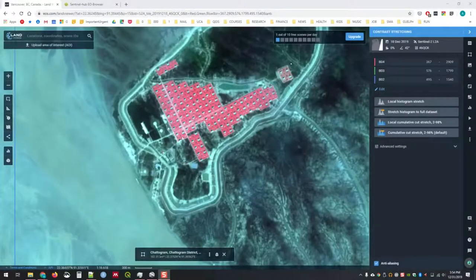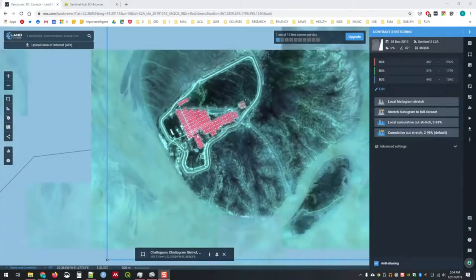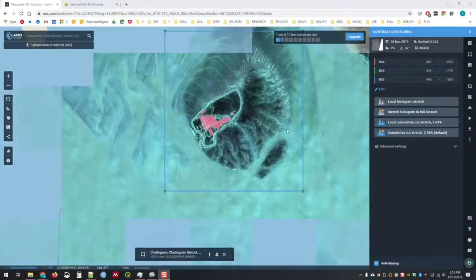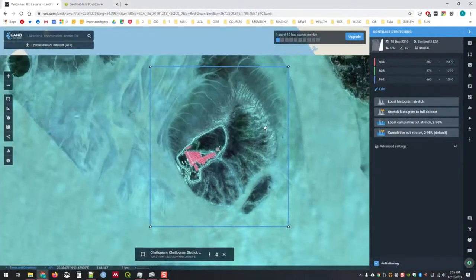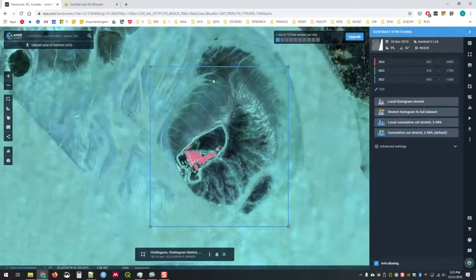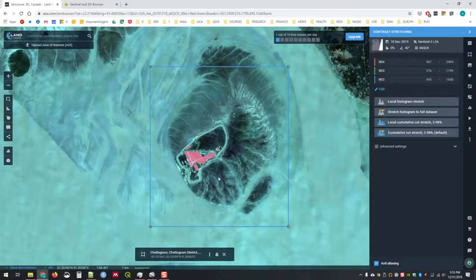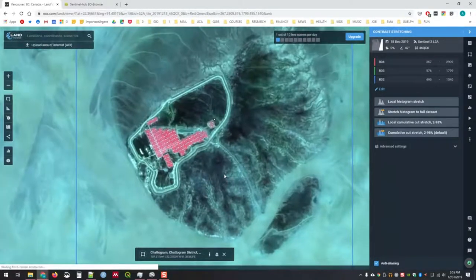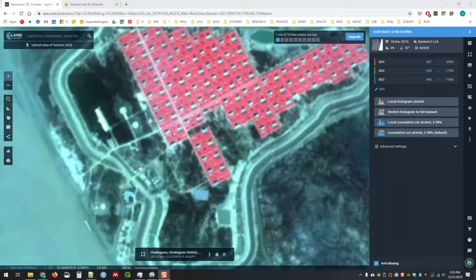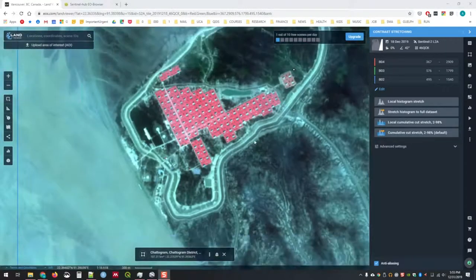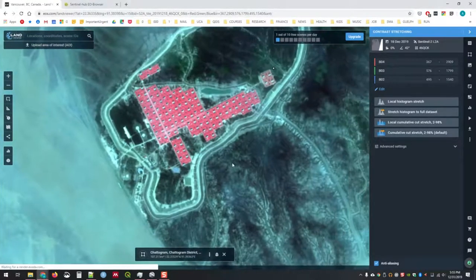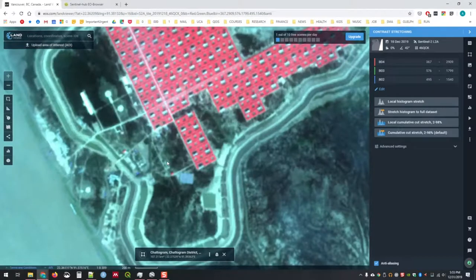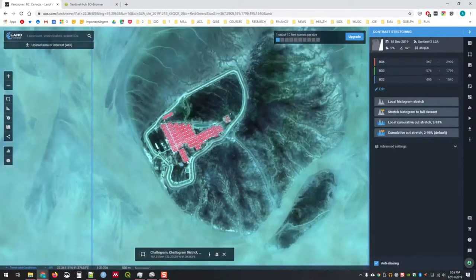Now there are many ways of visualizing this type of information and getting this type of information onto your computer. One other option I should show you in terms of visualizing it without having any specialized software is through the EOS.com browser. The EOS.com browser is a little bit more flexible. It also allows you to download commercial data. You can set areas of interest. Here I've set my area of interest as well.